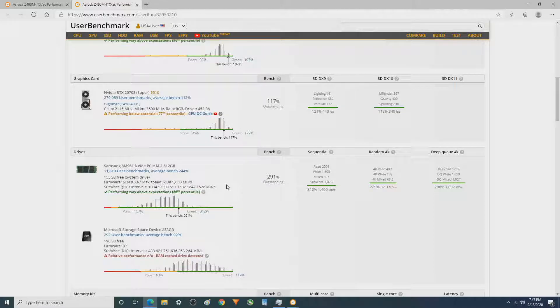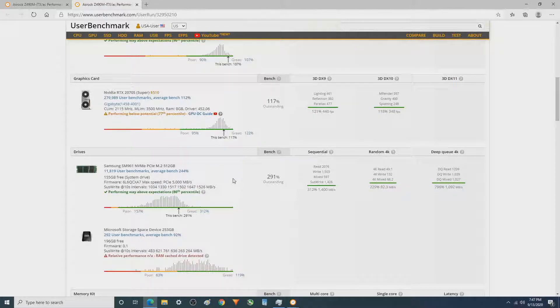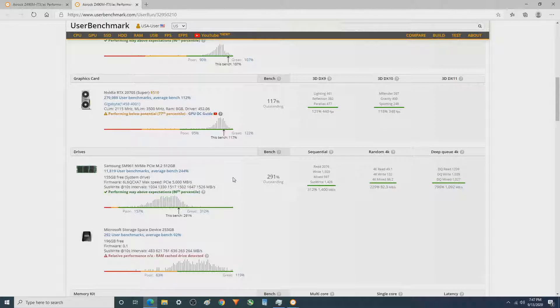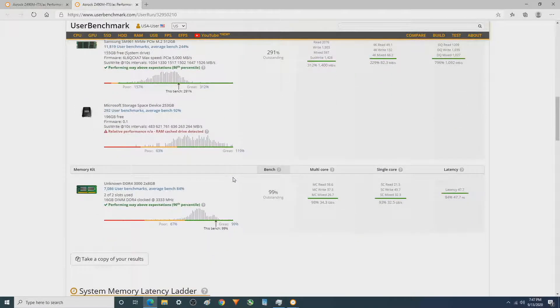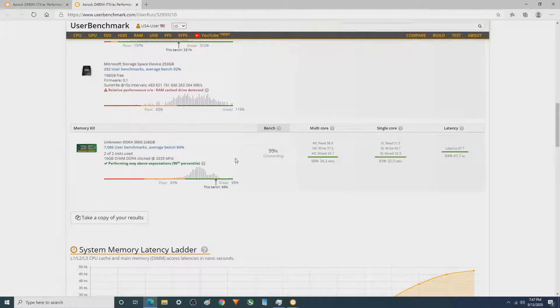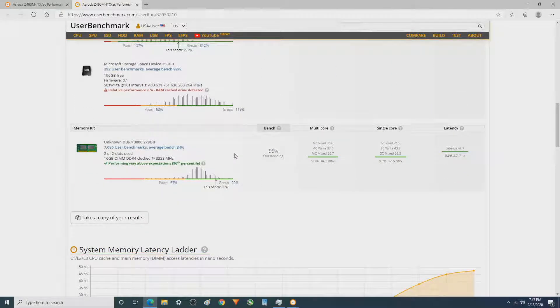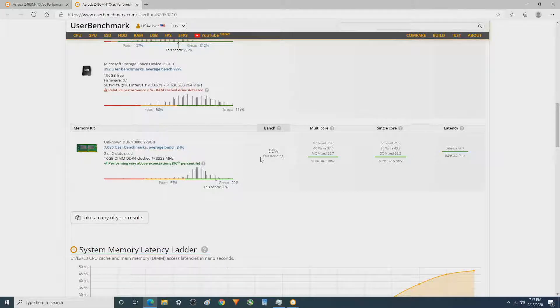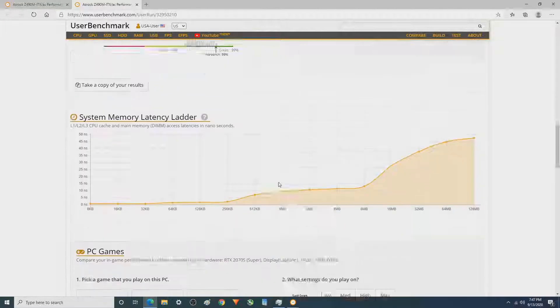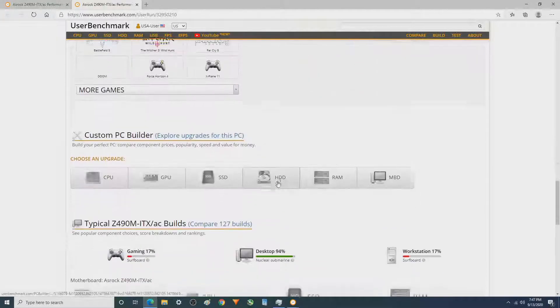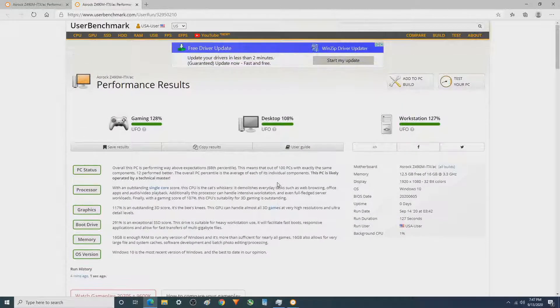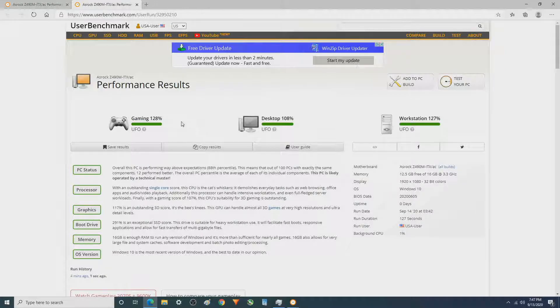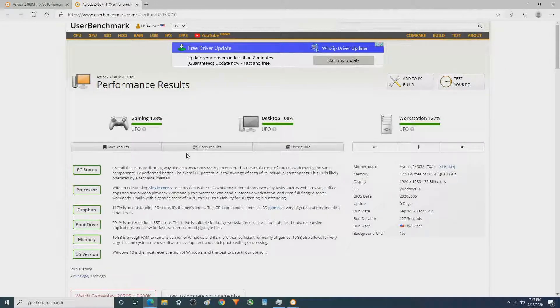This isn't my highest NVMe M.2 score. I've been in the 300s. And then this is definitely not my highest RAM score because my 4133 has achieved a 115. And there's nothing else in here.